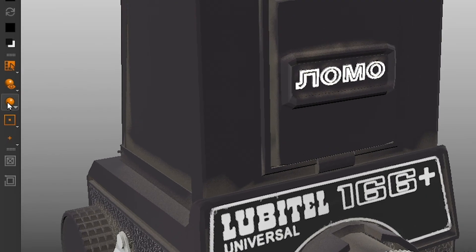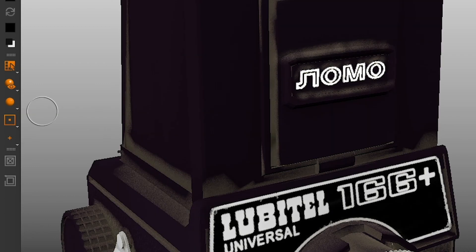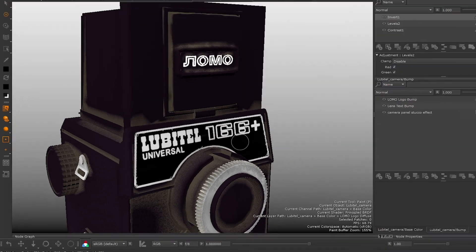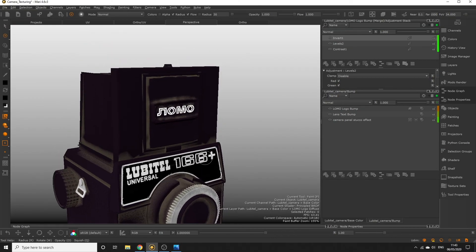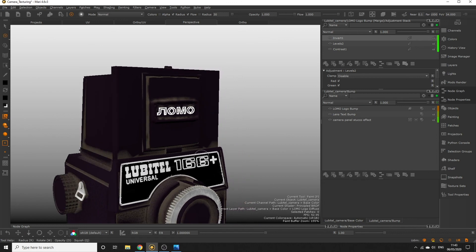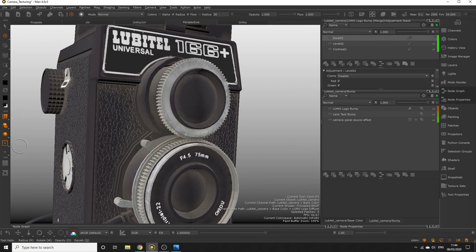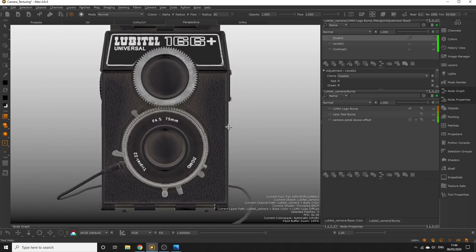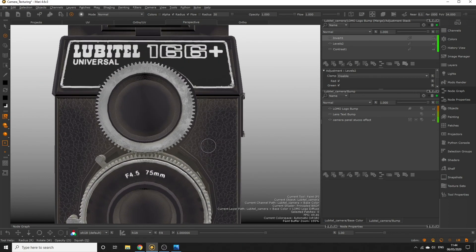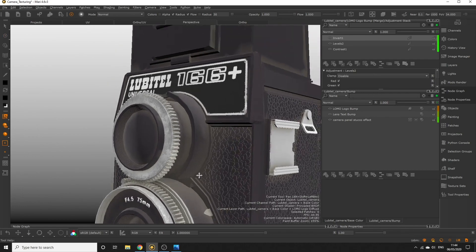If you're starting to find performance in Mari is taking a hit, you can speed things up by selecting the base shader under this menu here. These subtle bump techniques add much more texture and realism to your object. In the next episode we're going to work on one of the most important parts of our camera, the lens, and make it appear glossy, transparent and reflective.